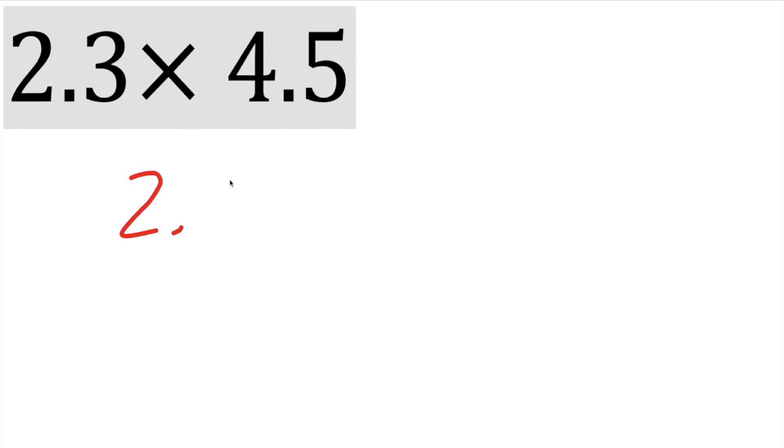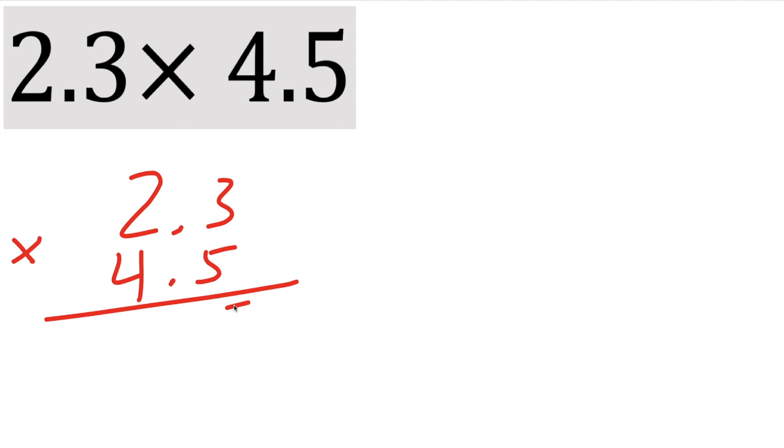All right, this will be the next problem. So let's write it 2.3 times 4.5, I'll put a little multiplication sign right here. So 5 times 3 is 15, carry the 1, 5 times 2 is 10, 10 plus 1 is 11.